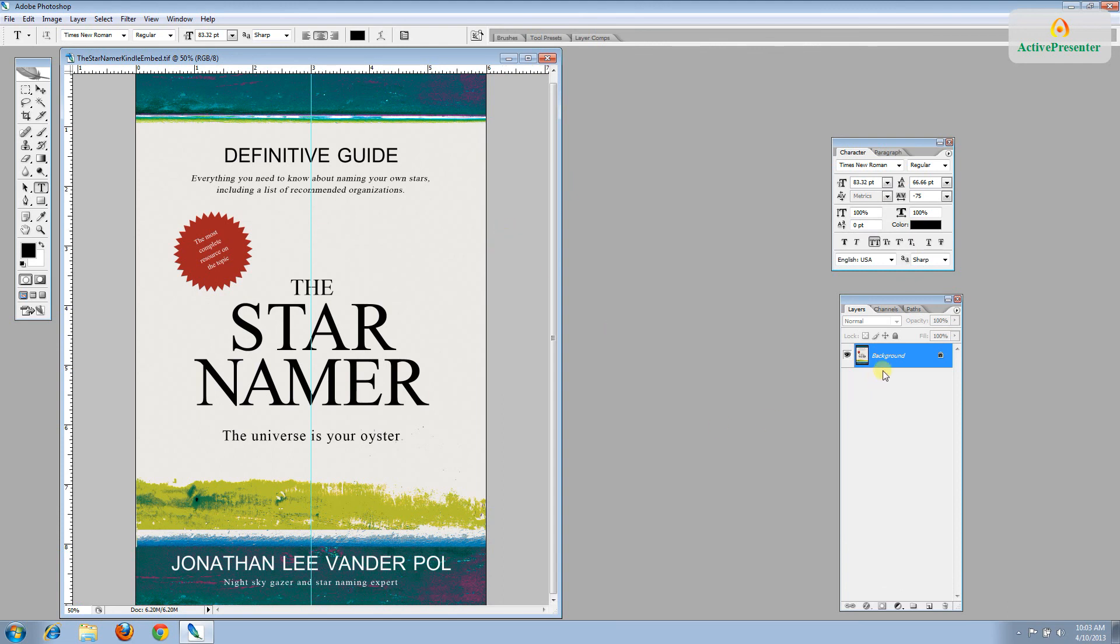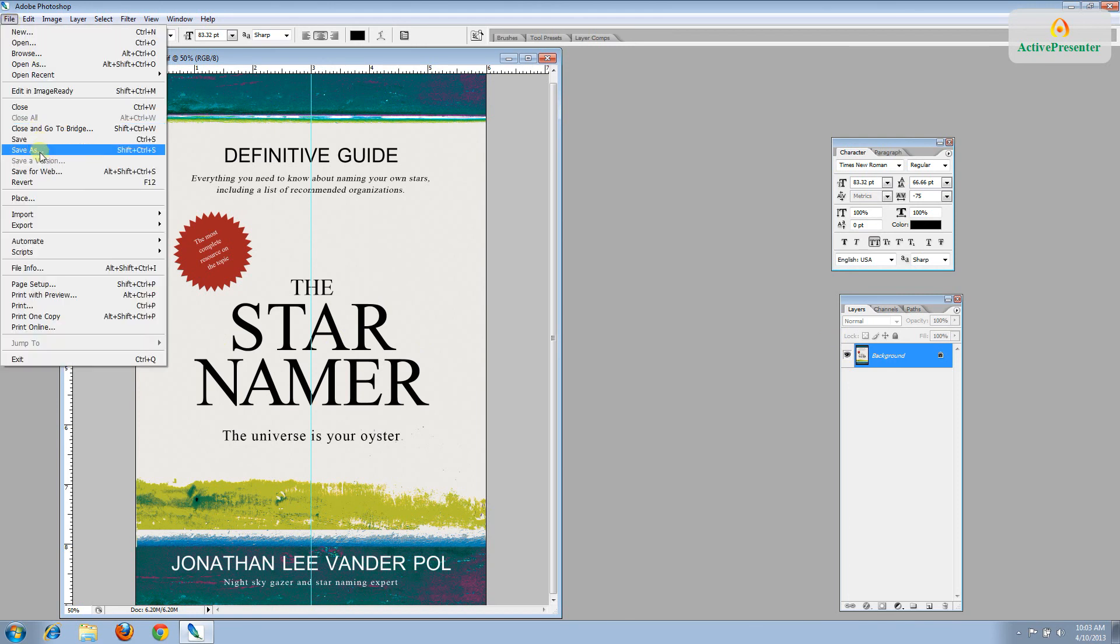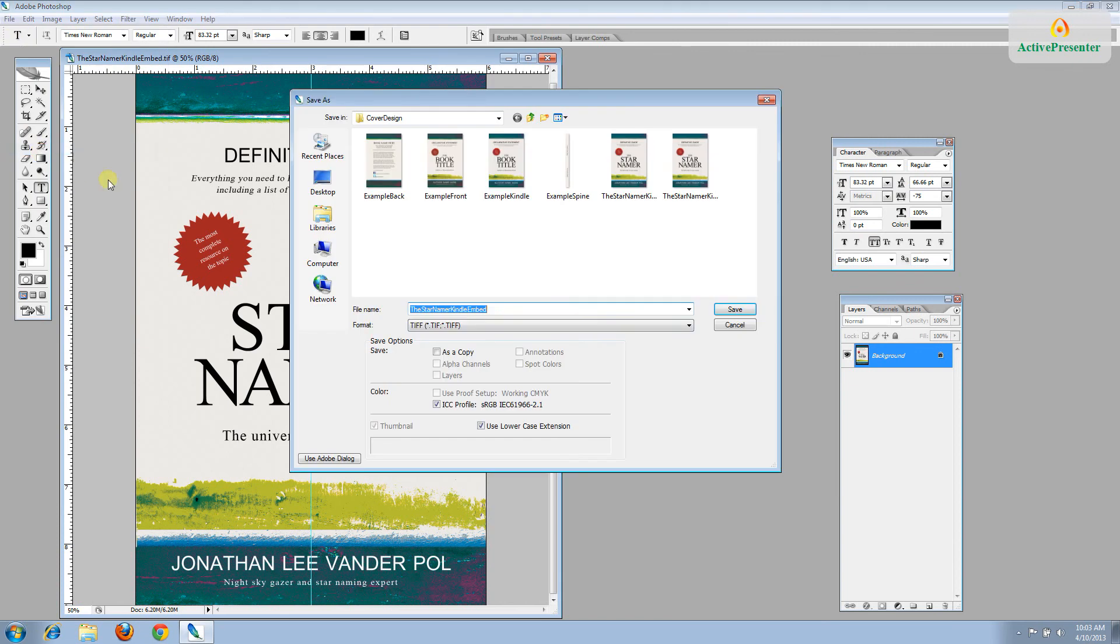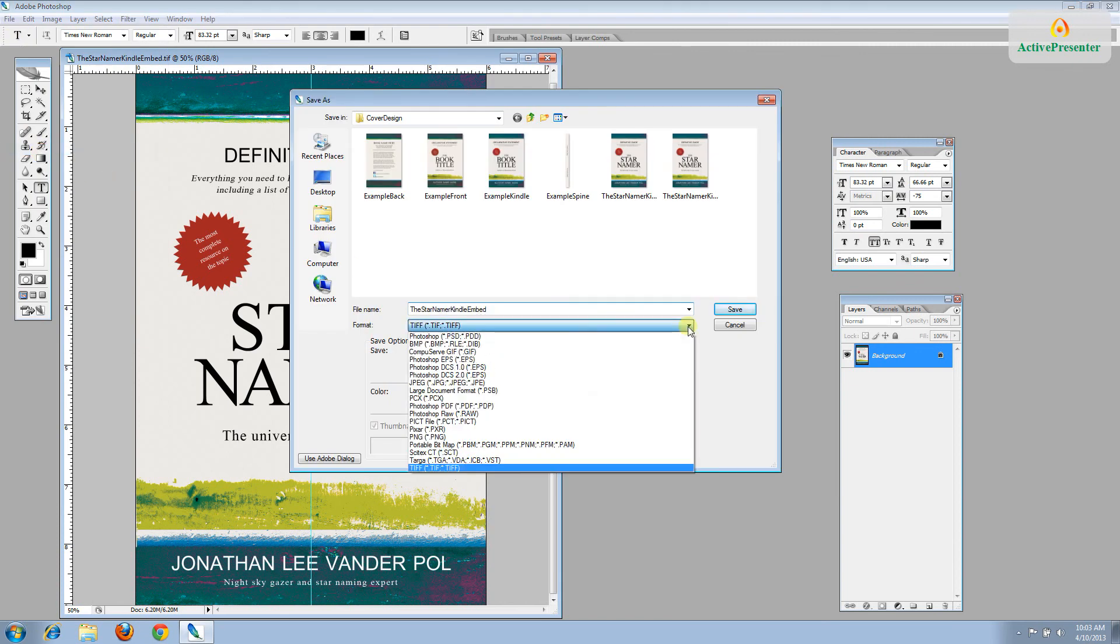Now what we'll do is save it as a JPEG so that you have a file that can be submitted to Amazon. And you do that by going to File, Save As. Instead of a TIFF, you choose JPEG.